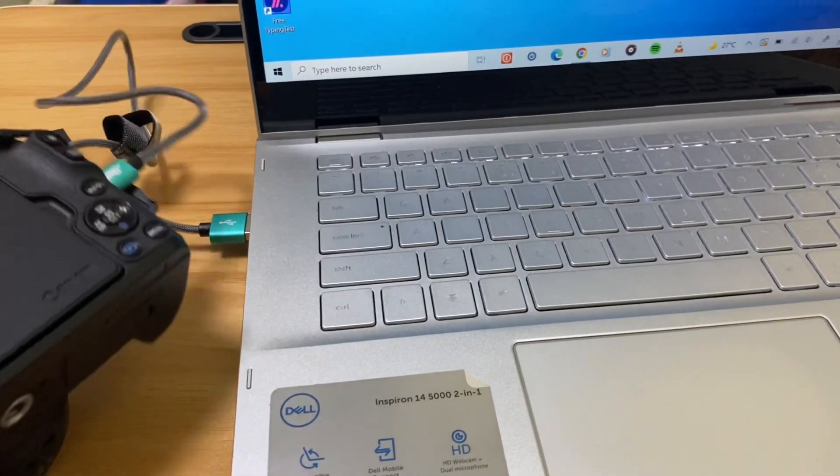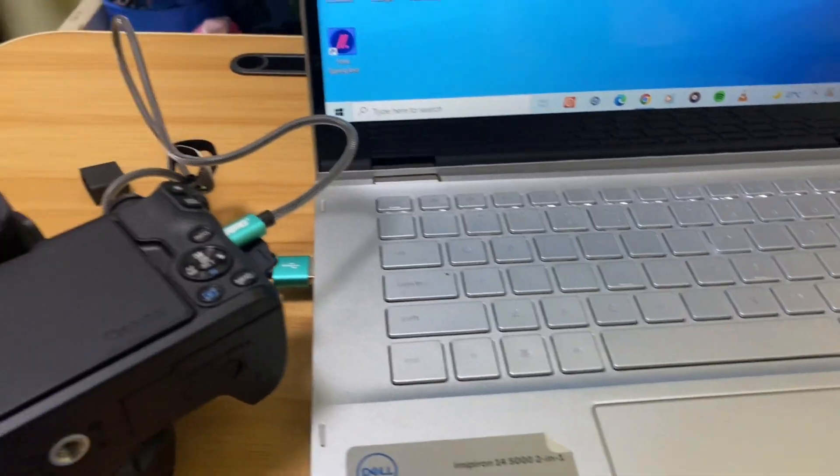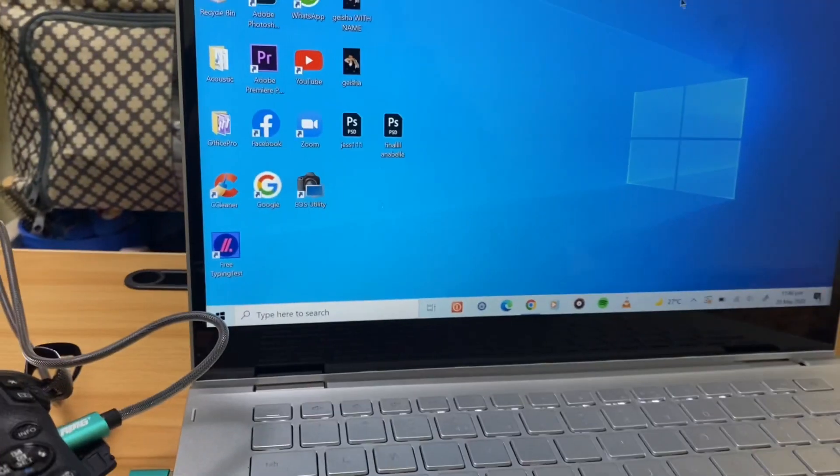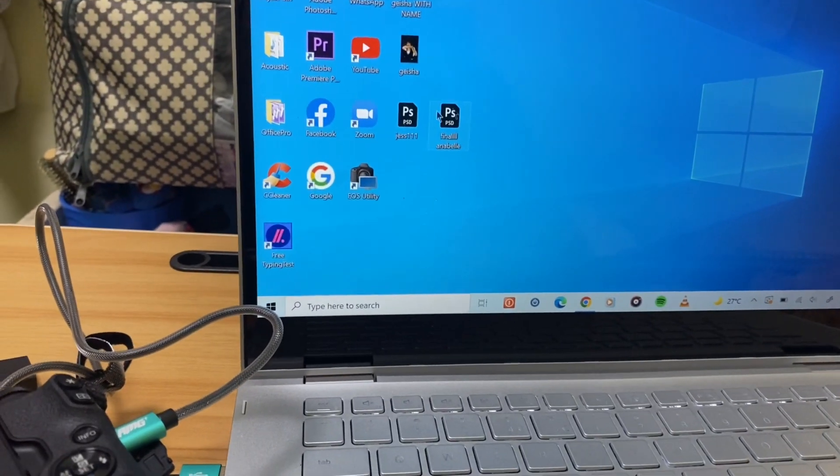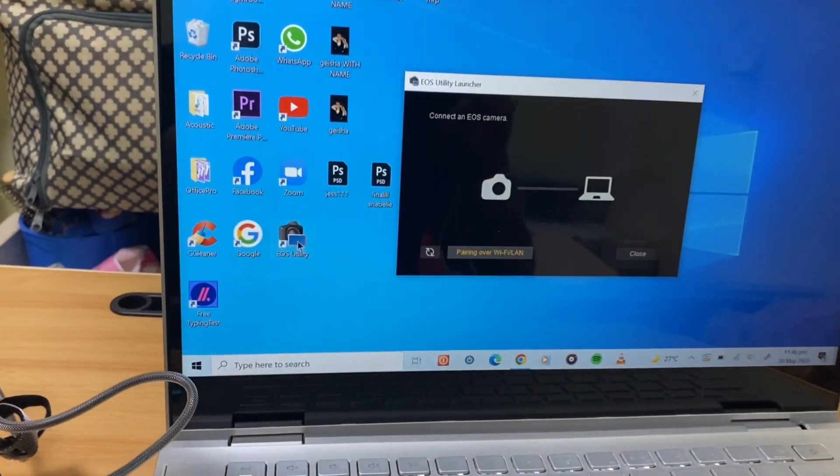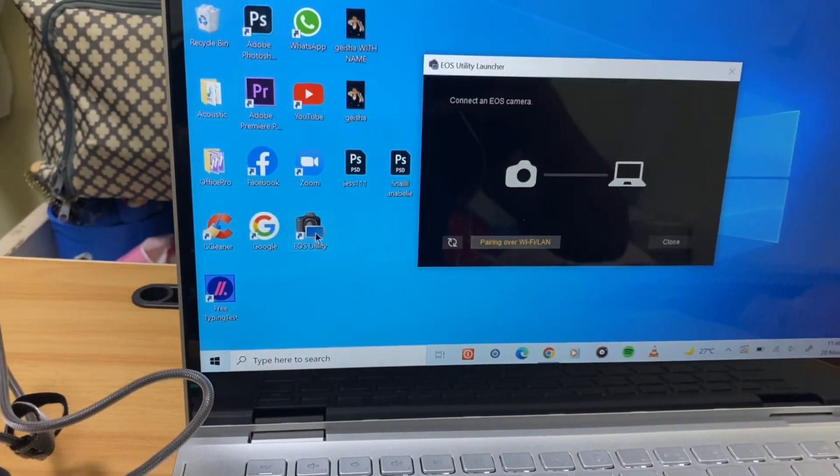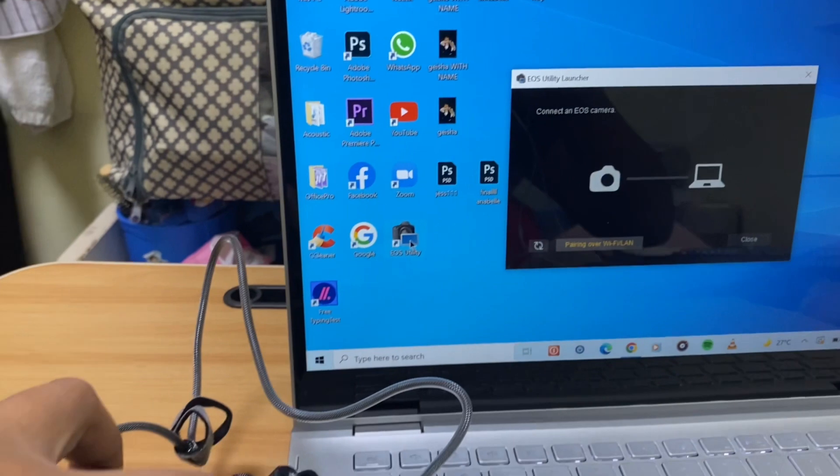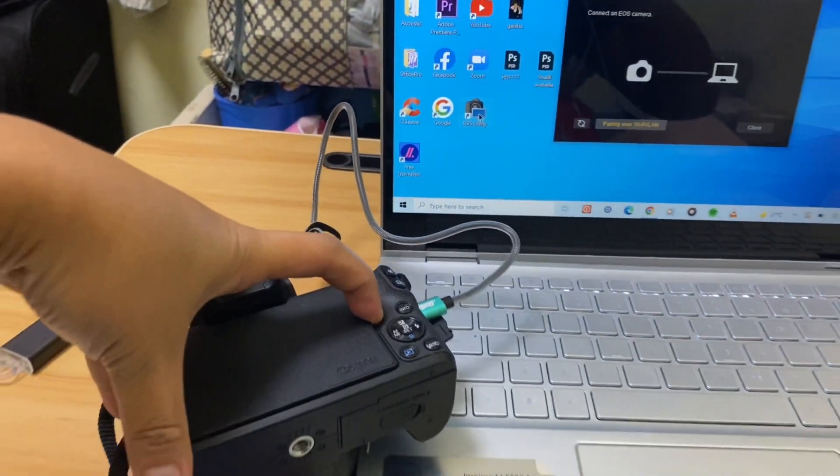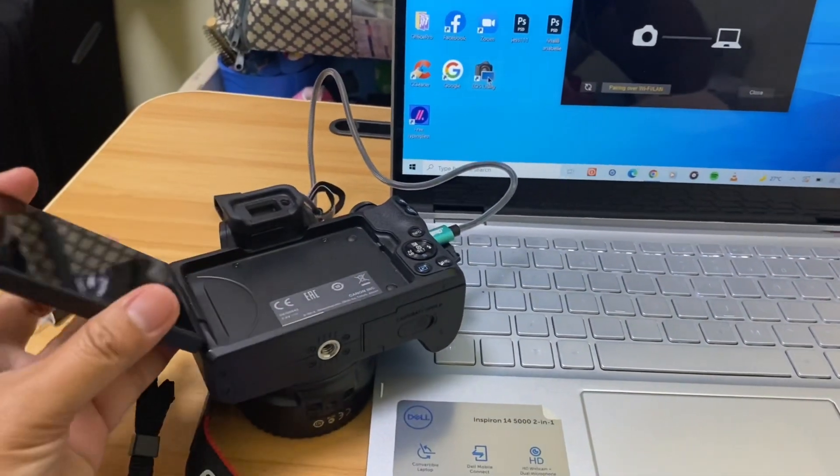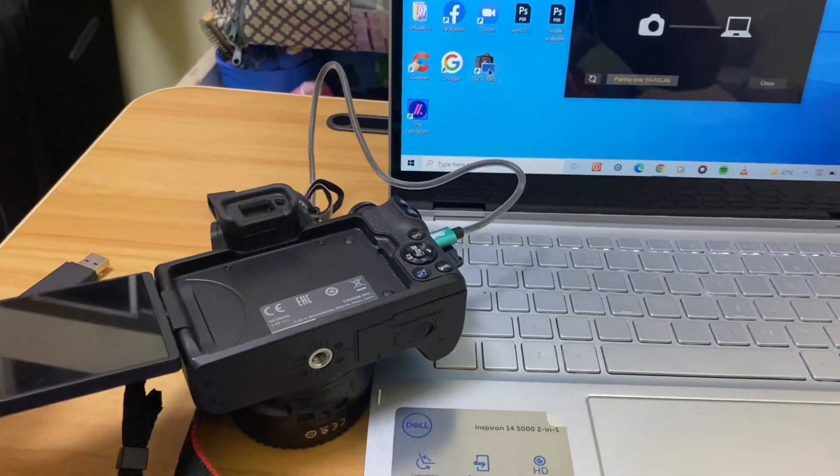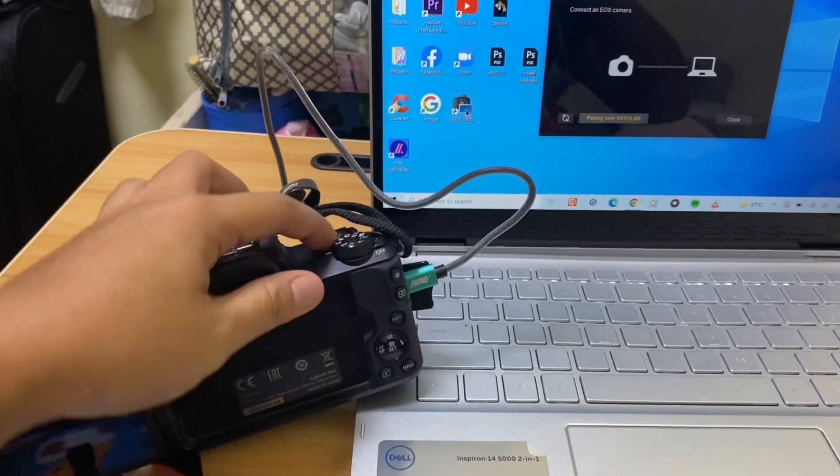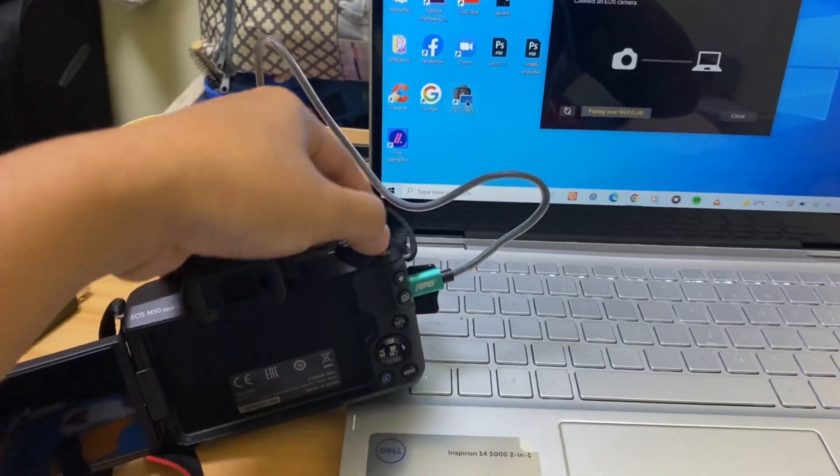So open the EOS Utility that you downloaded. You need to turn your camera on there.